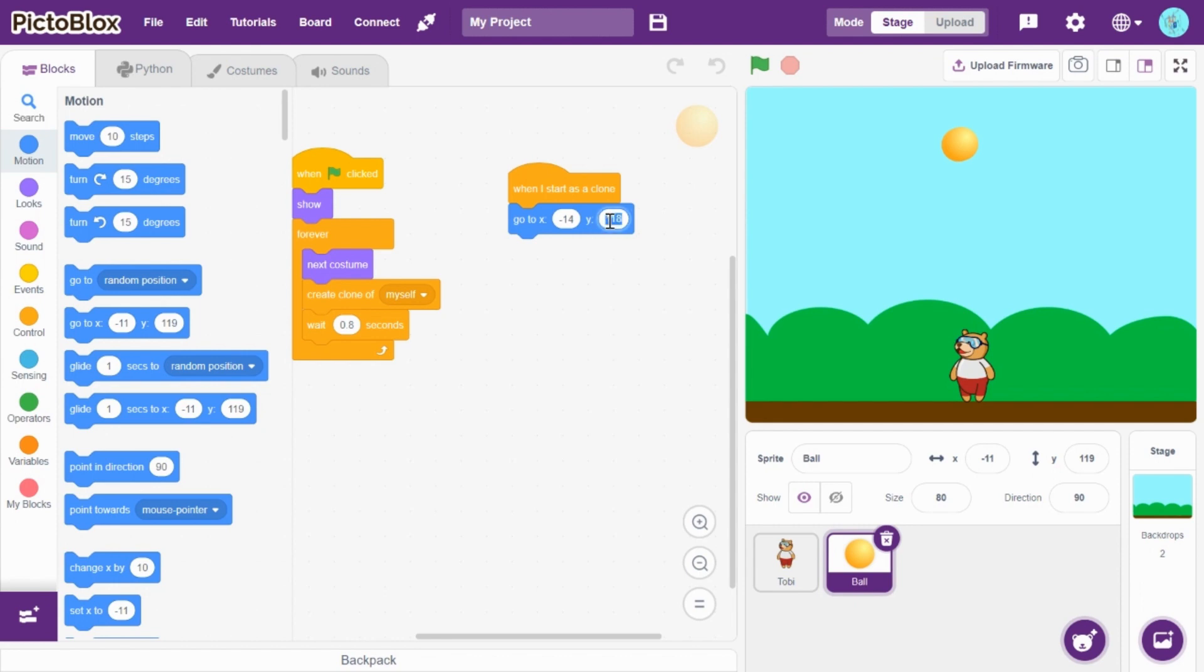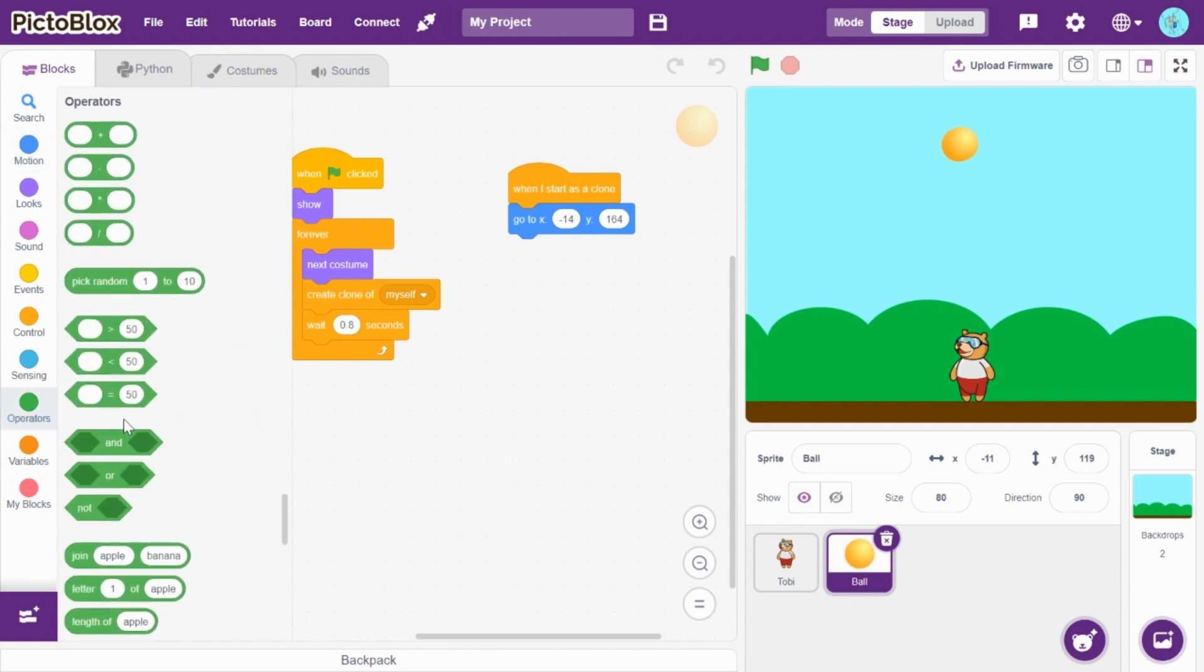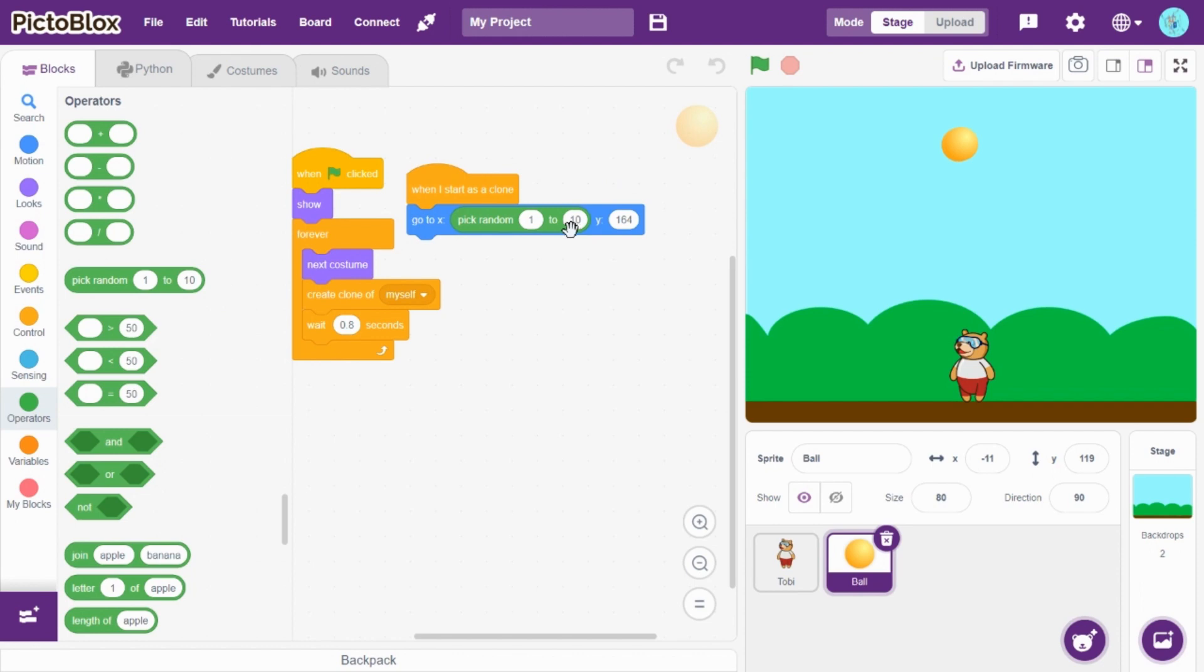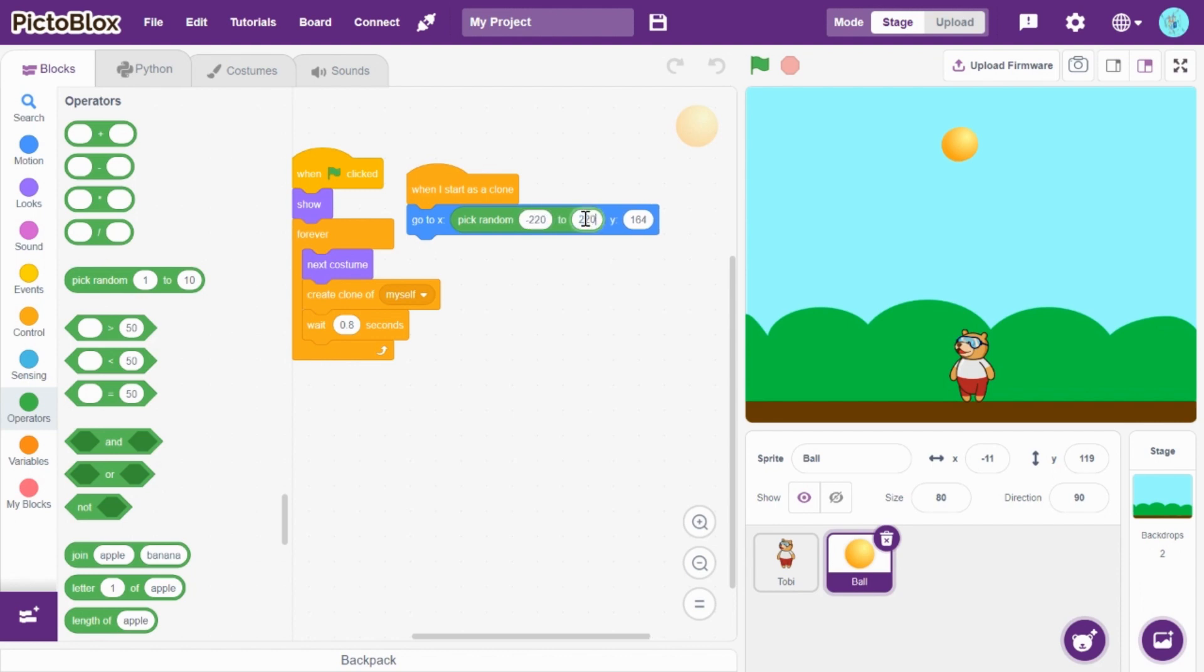And, x as pick random minus 220 to plus 220.